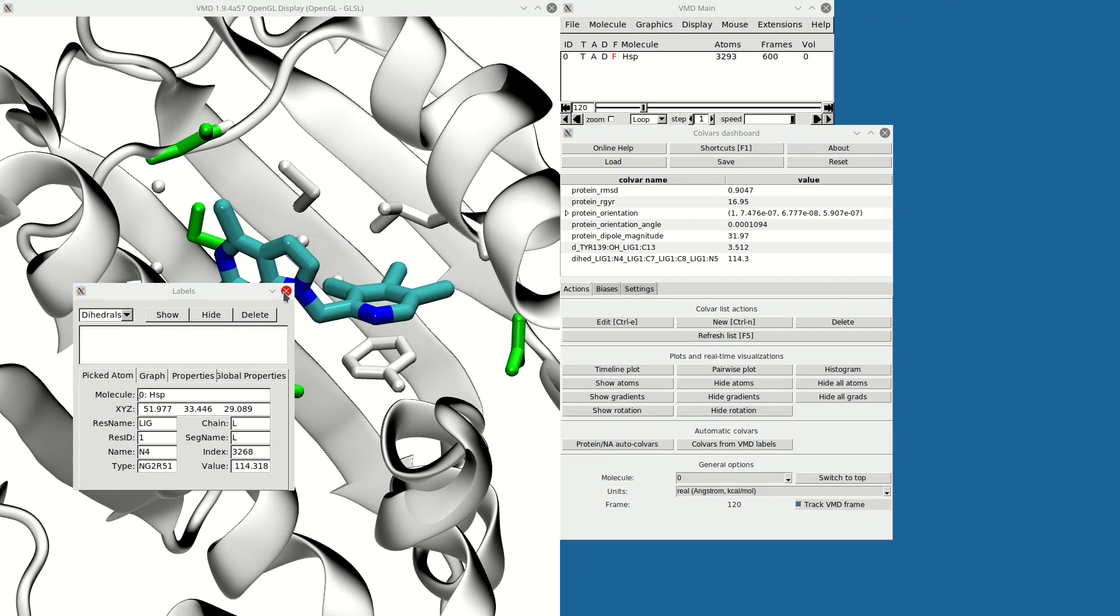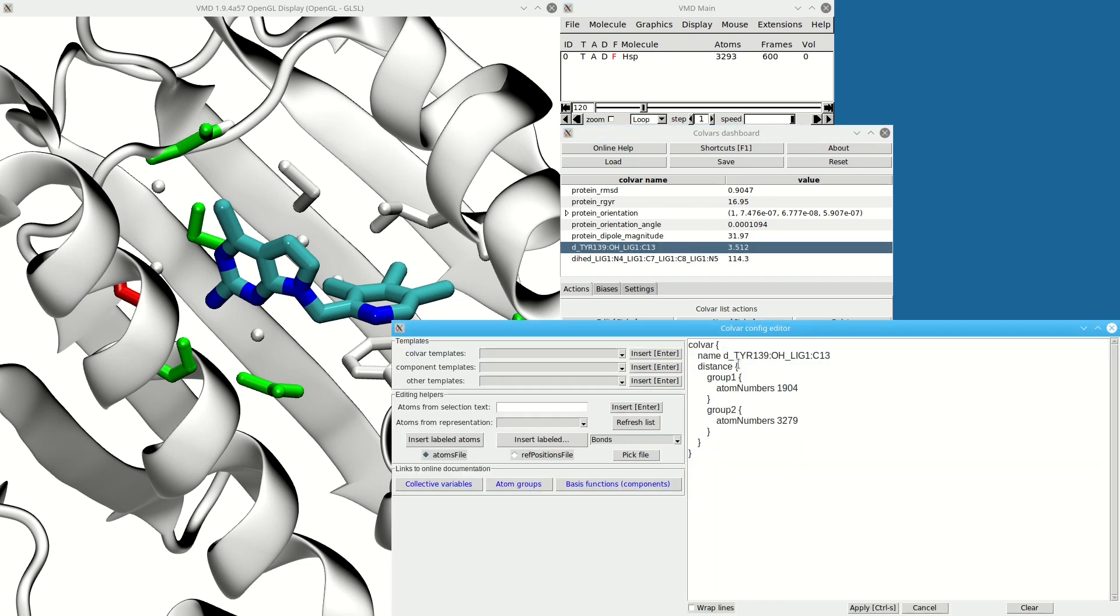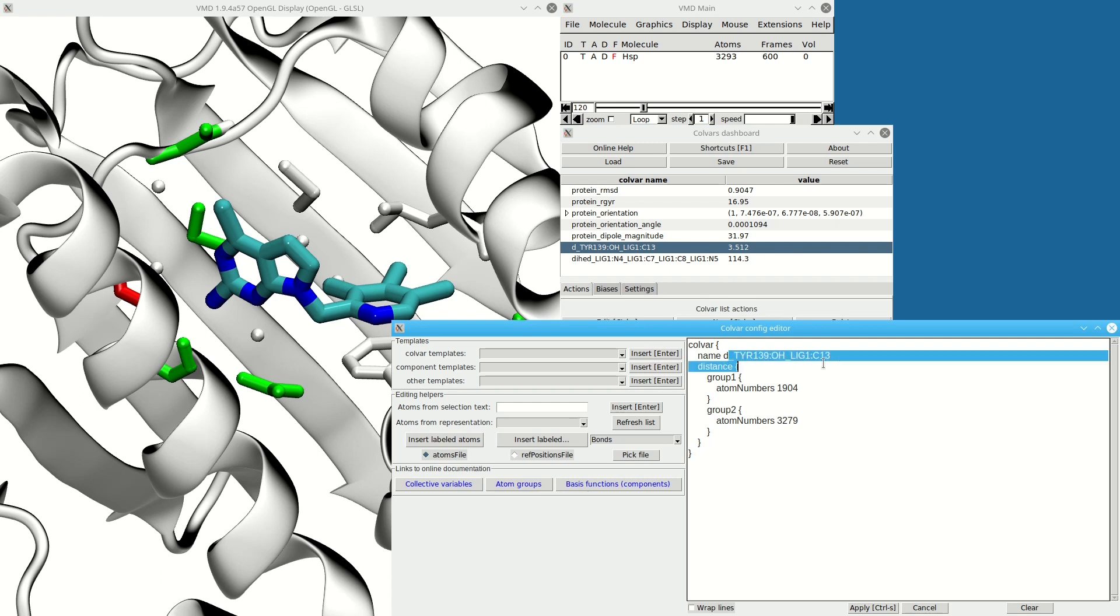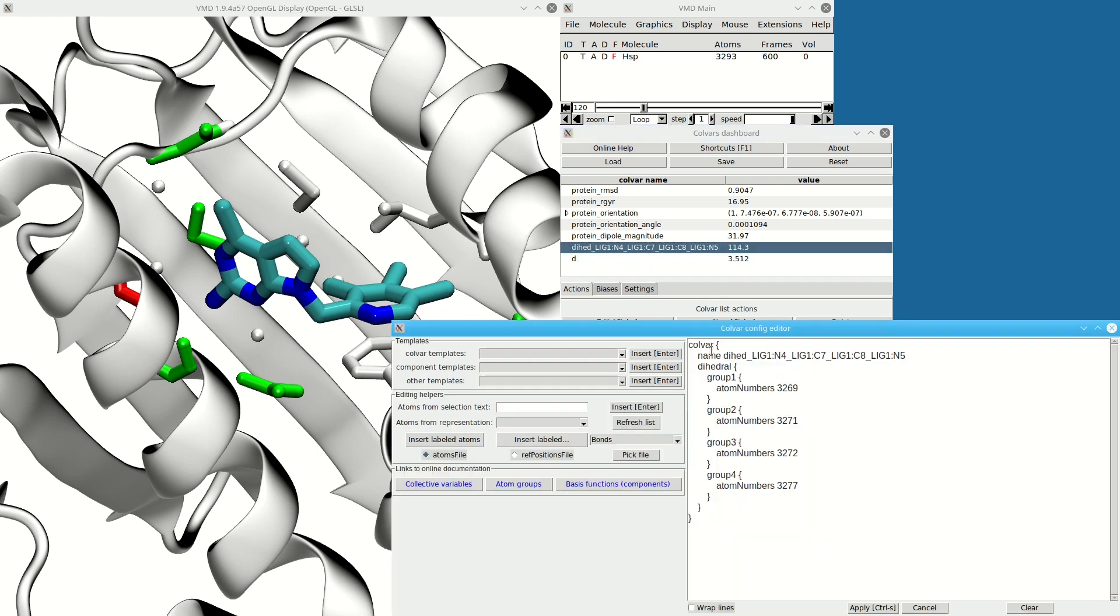These names are a bit cumbersome, so I'm going to change them. I double-click on the name—this opens the Colvars config string. I can change the name, Ctrl+S to apply. Then for the dihedral, same thing: change the name, Ctrl+S.